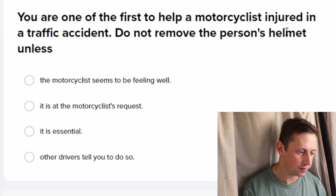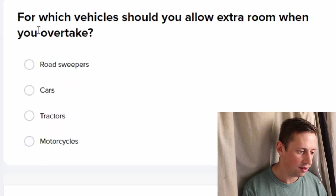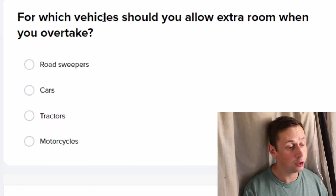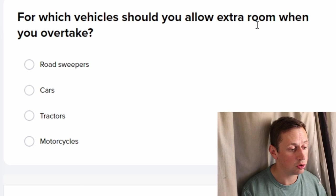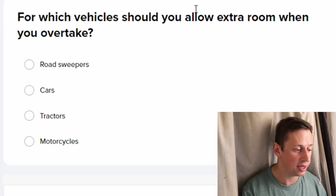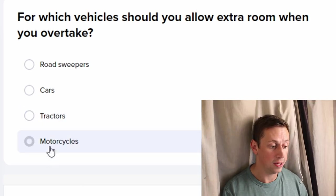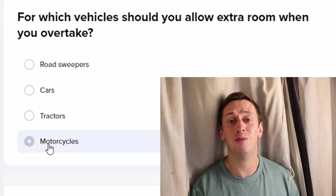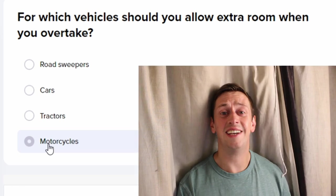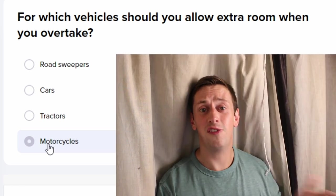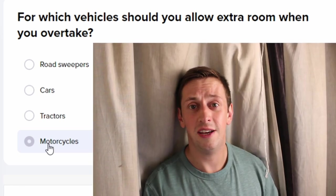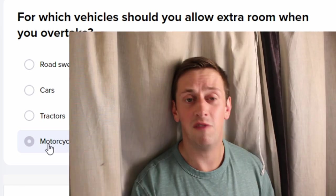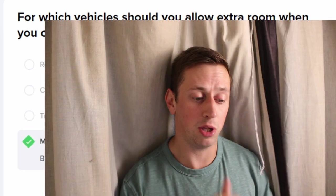For which vehicle should you allow extra room when you overtake? Motorcycles. The reason being is that when it's windy, it can actually influence the movement of the motorcycle and blow it in your direction.